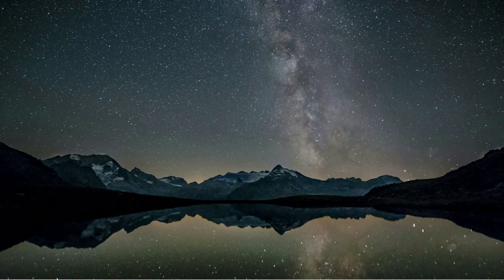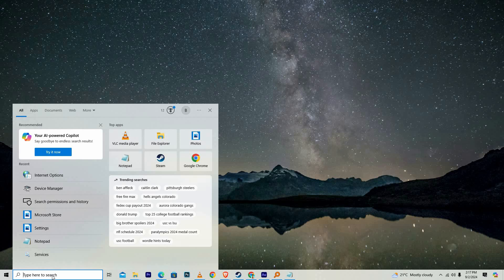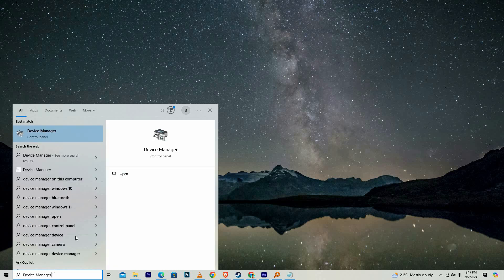To start, go to the search menu on your computer. Once you're there, type Device Manager into the search bar and press Enter, or click on the magnifying glass icon to begin the search.